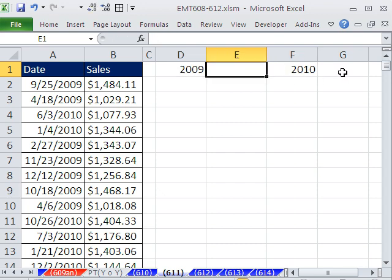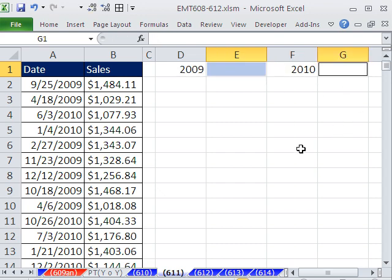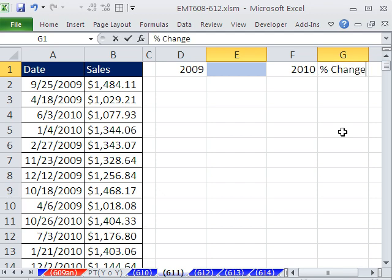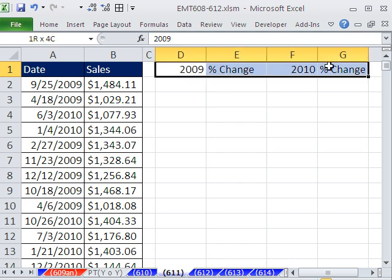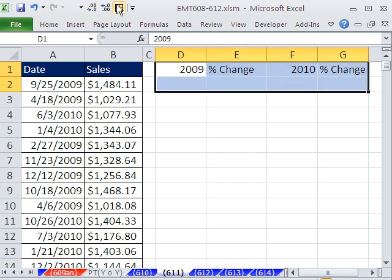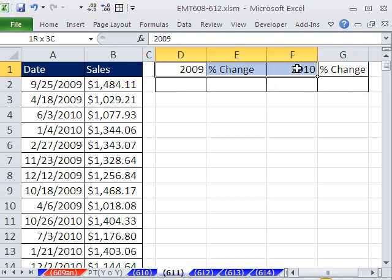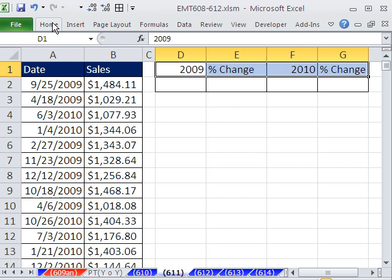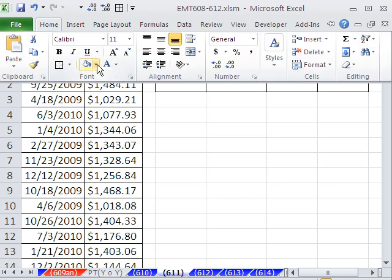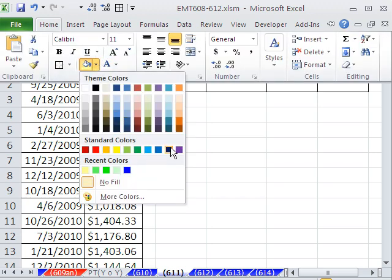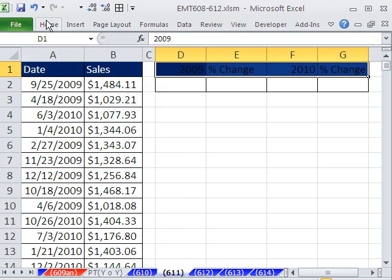And then I'm going to click this cell and this cell using the Control key in the active cell. I'm going to type percent change. Control Enter puts that value into all the highlighted cells. Maybe go like that. Maybe some formatting, something like that.